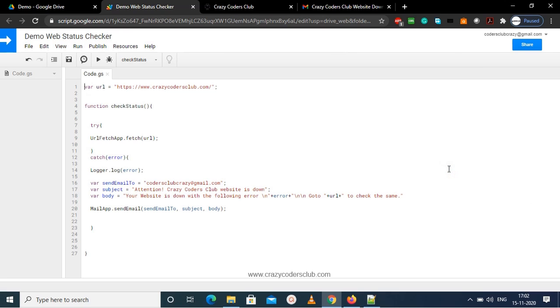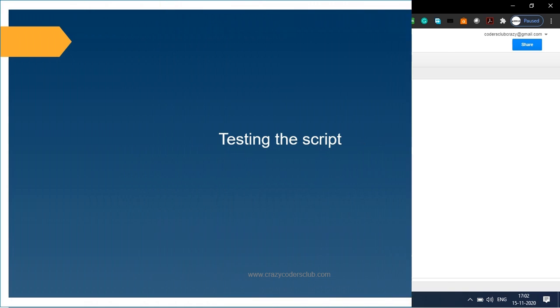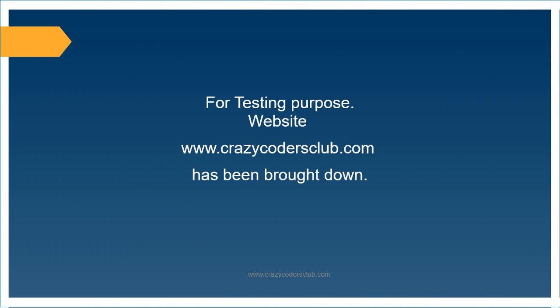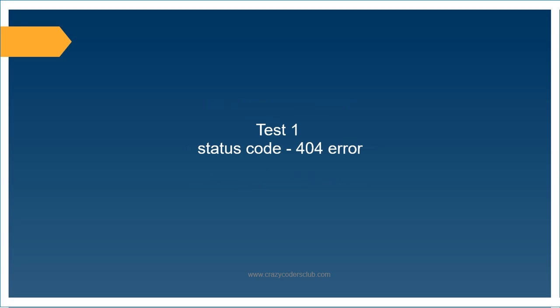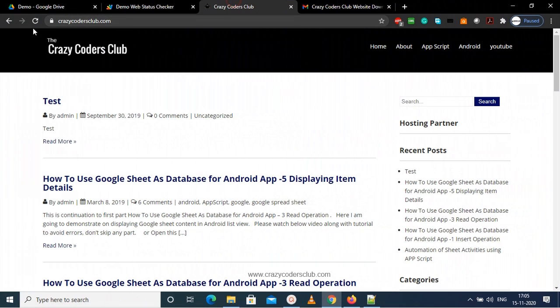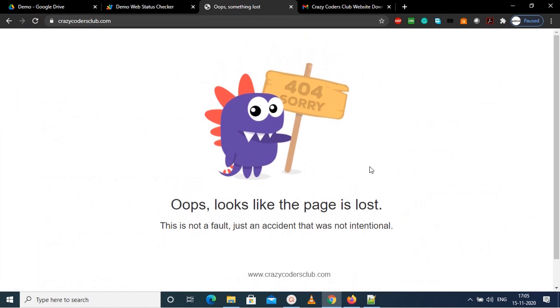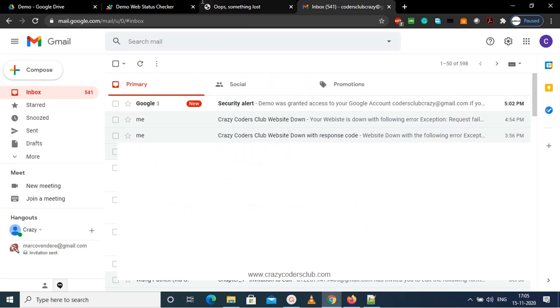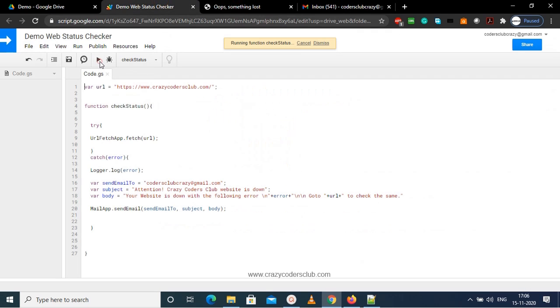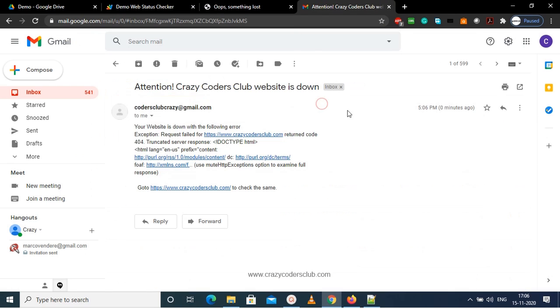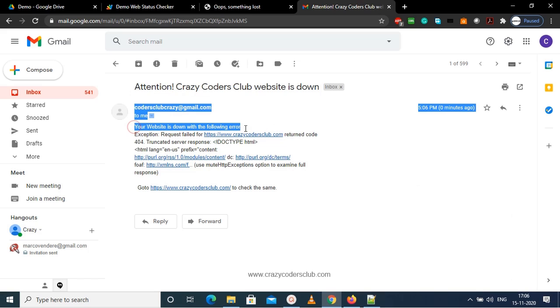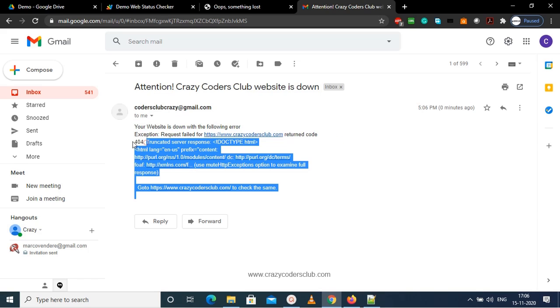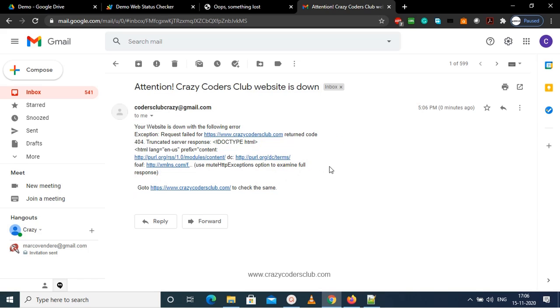Now we are done with the script and authorization. Let's continue with the testing of the script. So for testing purpose I have intentionally brought my website down. Now let's test for the 404 error. So you can see my website is having 404 error, and now let's run the script and check. So there is an email notification. You can check that your website is down with a 404 error.